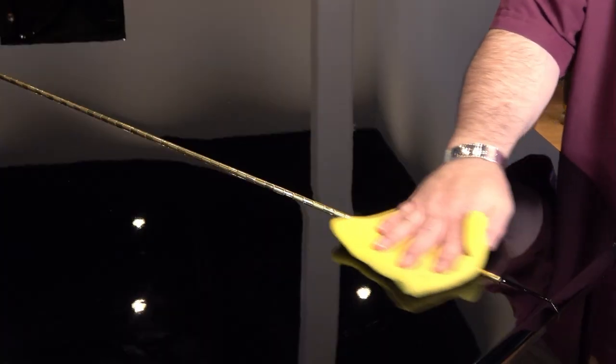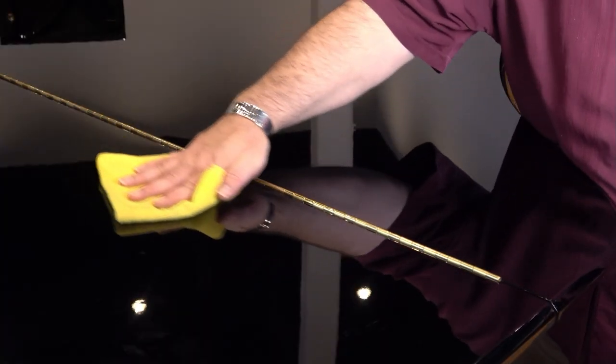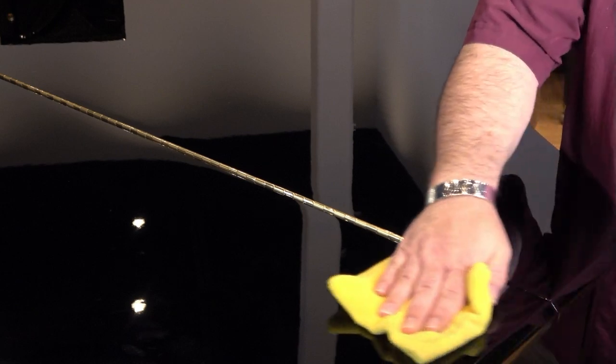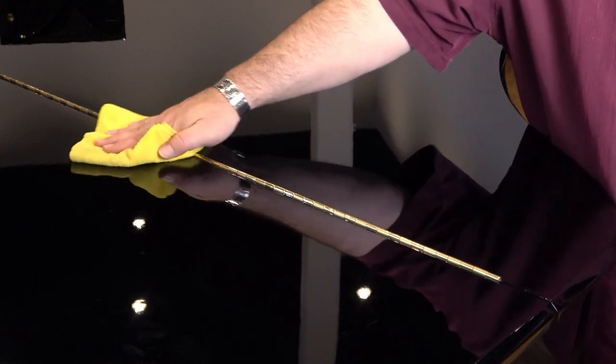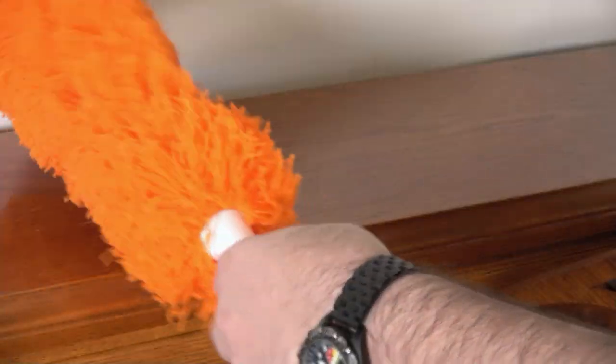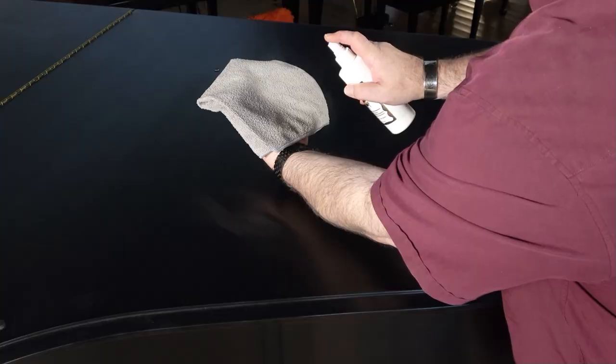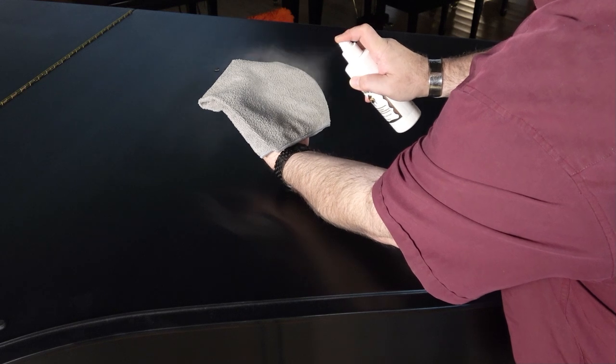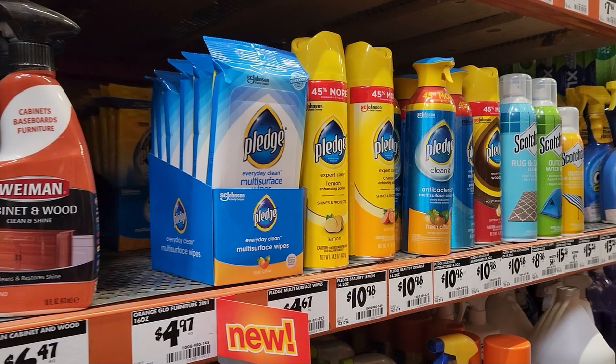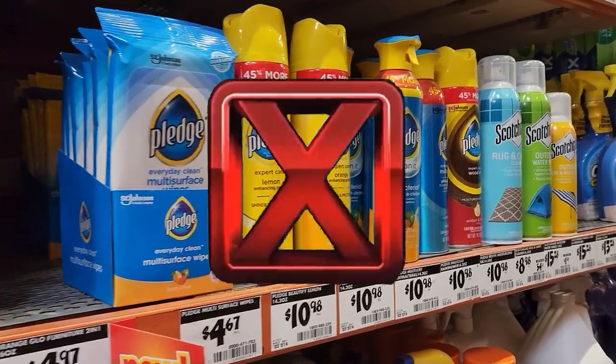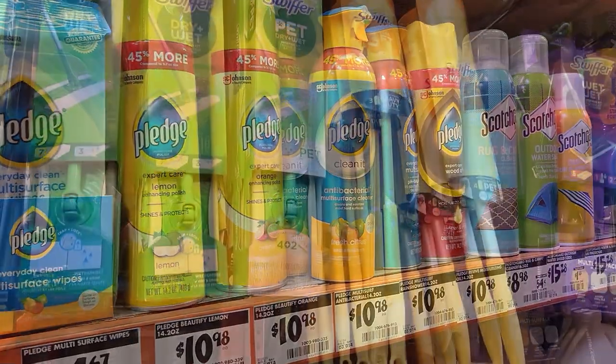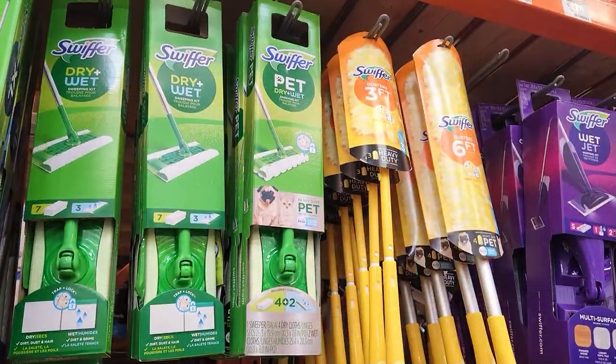In this video, we're going to show you how piano stores keep their pianos in such sparkling shape, and how, with a minimum of effort and a few secret weapon chemicals, you can do the same for your home piano. We'll also explain why you shouldn't use certain chemicals or equipment to clean your baby.